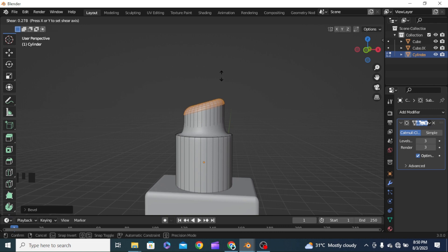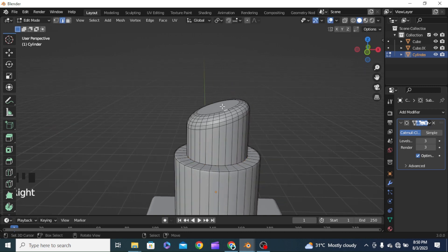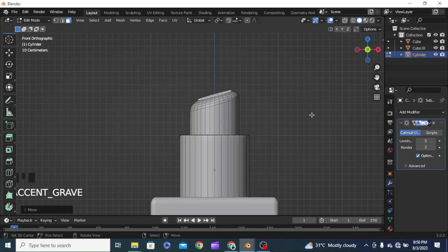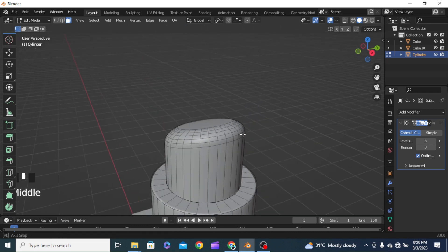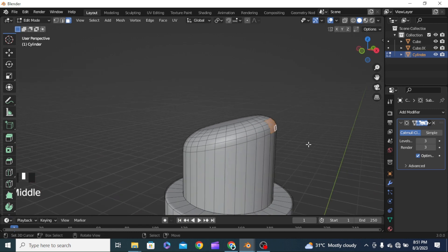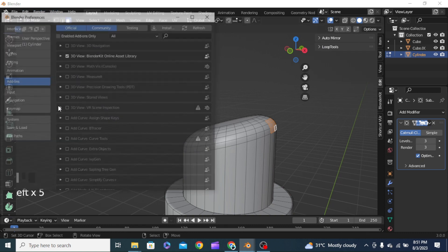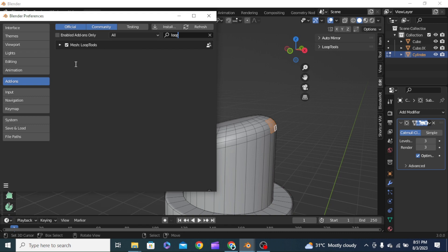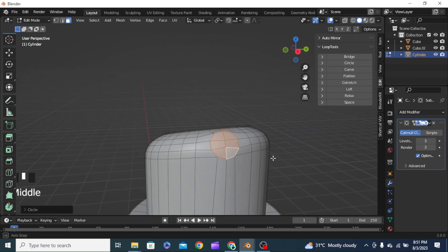We need to add an edge loop here and another edge loop from this side as well. Going to the right view, we select the faces passing towards this side — about six of these faces. Now we need to create an opening at this end from which the liquid shall pour out. To do this I will use Loop Tools. To enable Loop Tools, go to Edit, then Preferences, and type 'loop tools' to enable it.